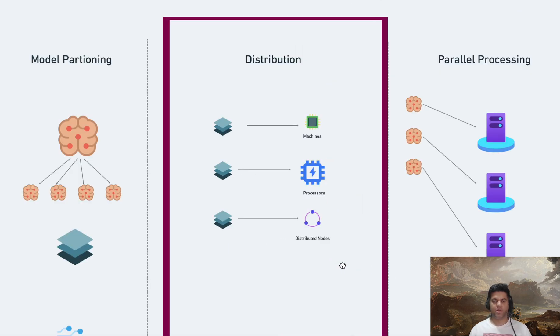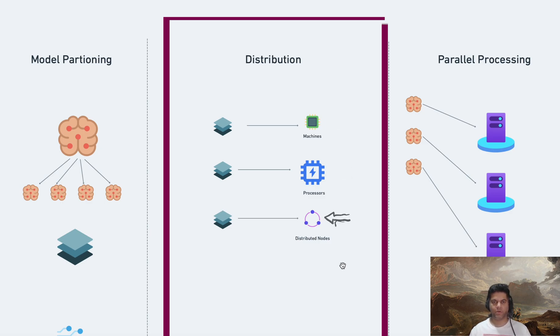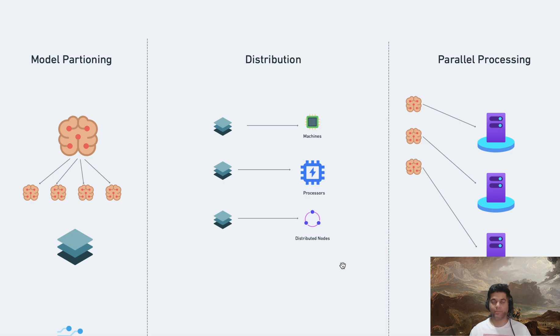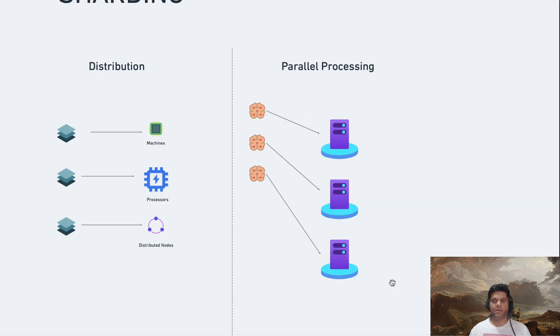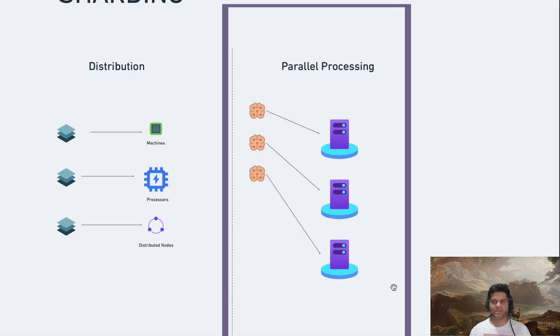Distribution: once the model is partitioned, each part is assigned to a different computational unit. These units can be separate machines, processors, or even distributed computing nodes. Parallel processing: with the model distributed across multiple computational units, each unit can independently process its assigned part of the model or data set in parallel with the others.